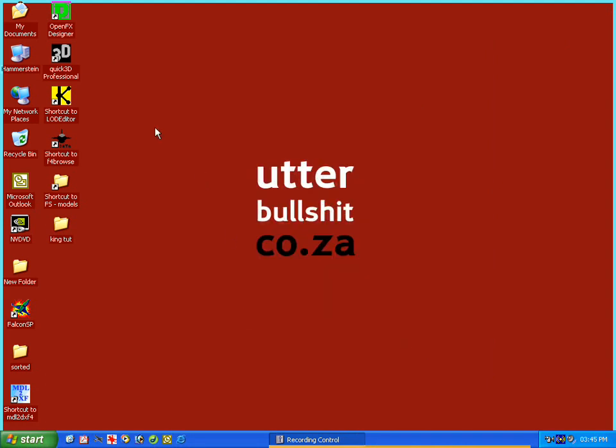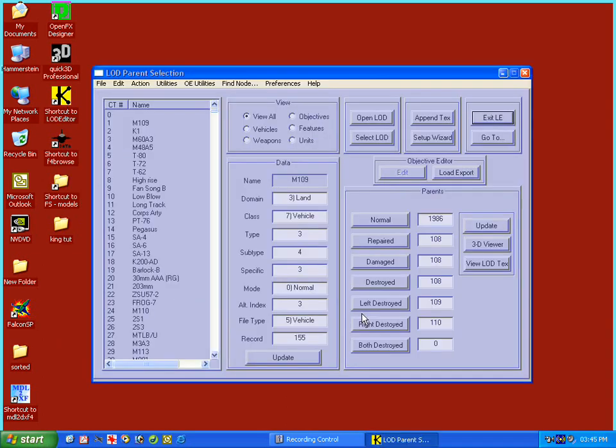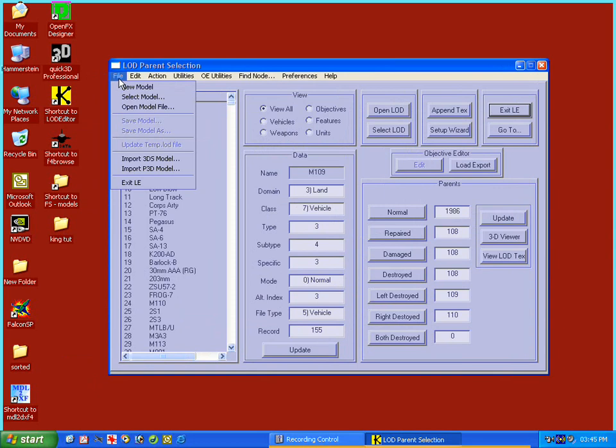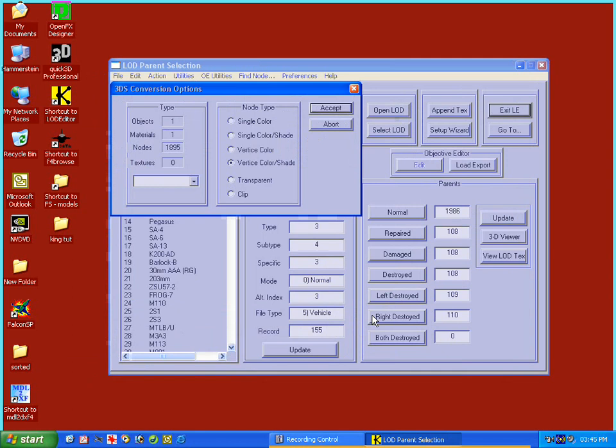Now our fourth step is LOD Editor. So let's open that up, choose our Objects file. Alright. In LOD Editor, go to File, Import 3DS Model. Choose that shareware output file we just created. And now it's asking me for conversion options again.